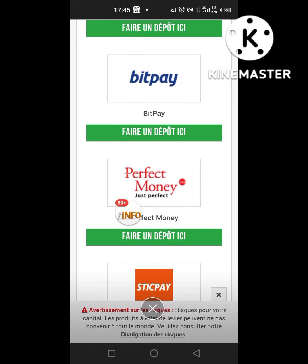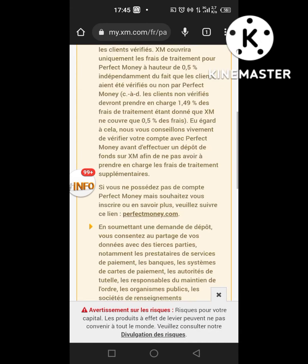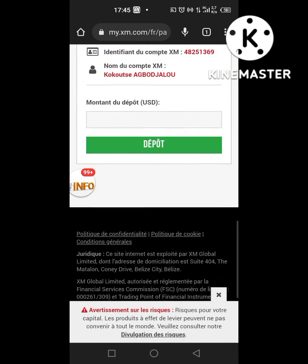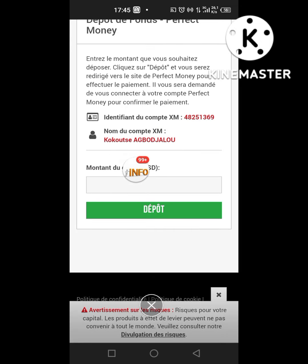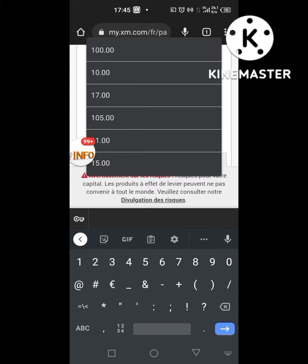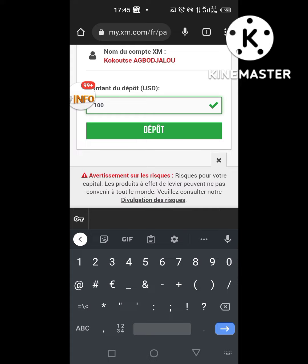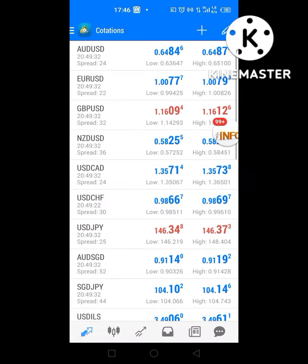Pour le PerfectMoney, je viens cliquer ici, faire un dépôt ici. C'est très simple — le montant que je veux saisir, je saisis ça ici. Dans ISM, vous pouvez déposer même jusqu'à 10 dollars, c'est possible. Je clique sur dépôt et je suis la commande pour pouvoir effectuer le dépôt.